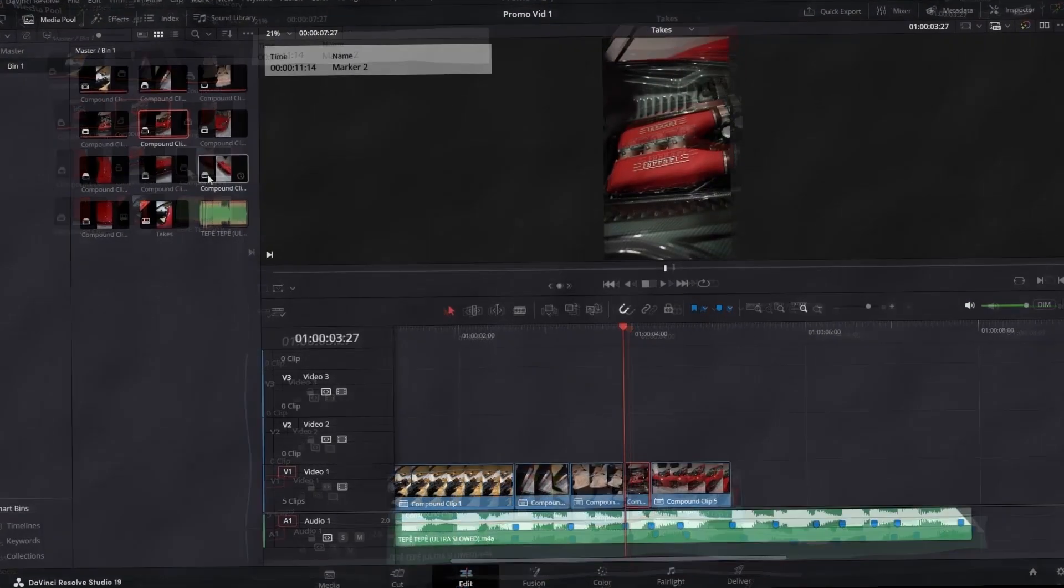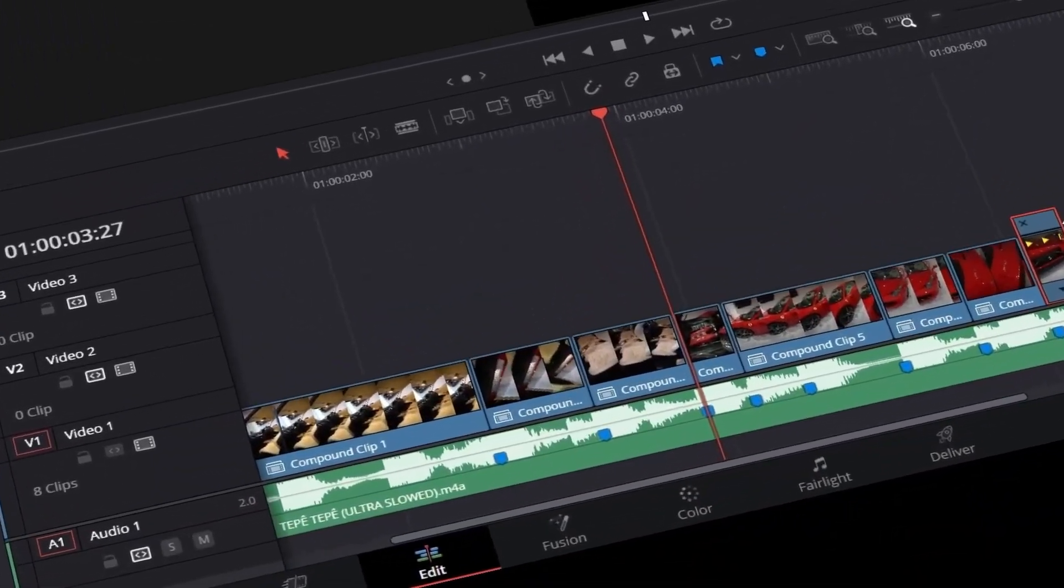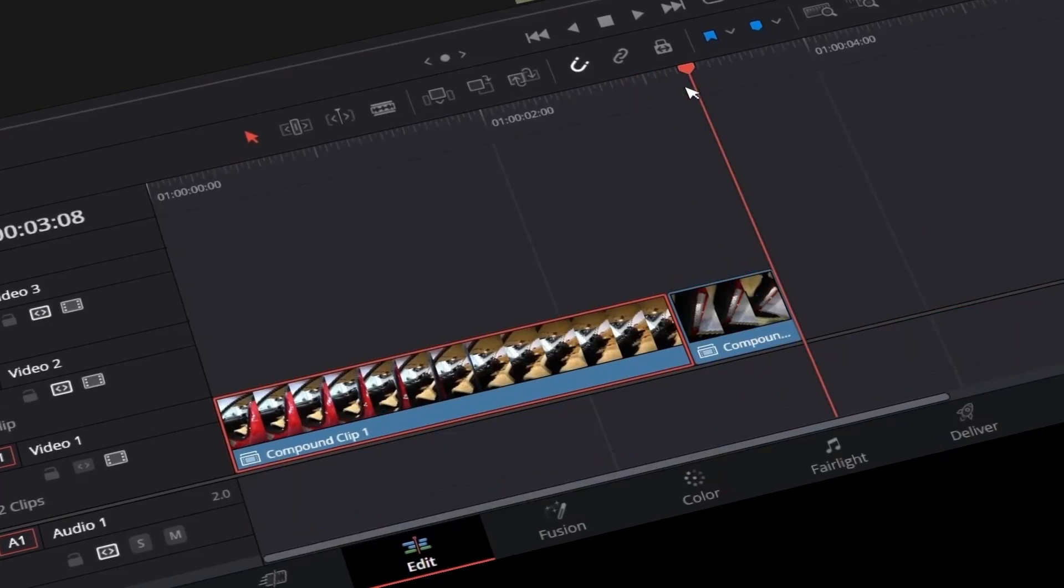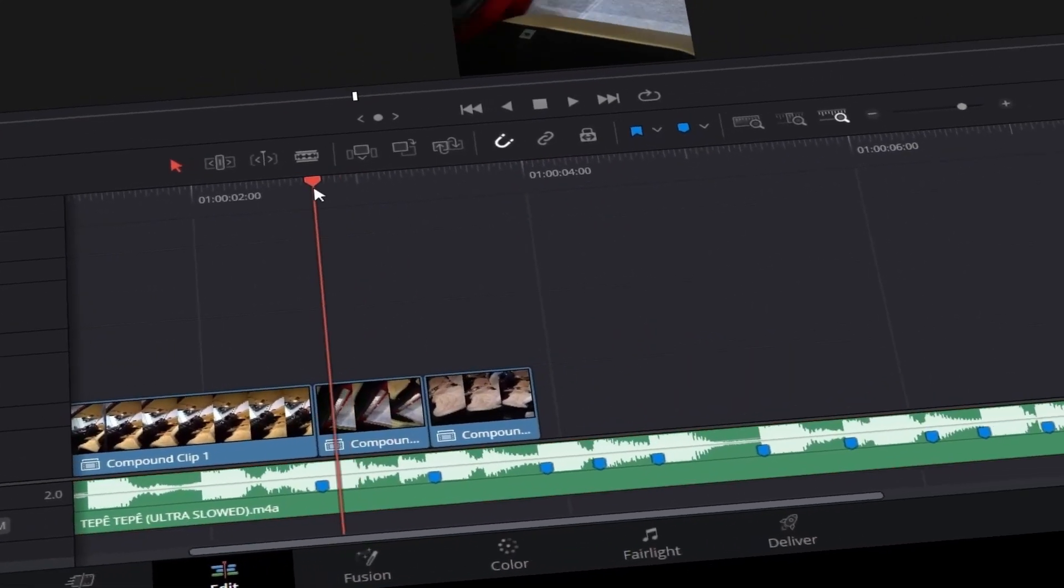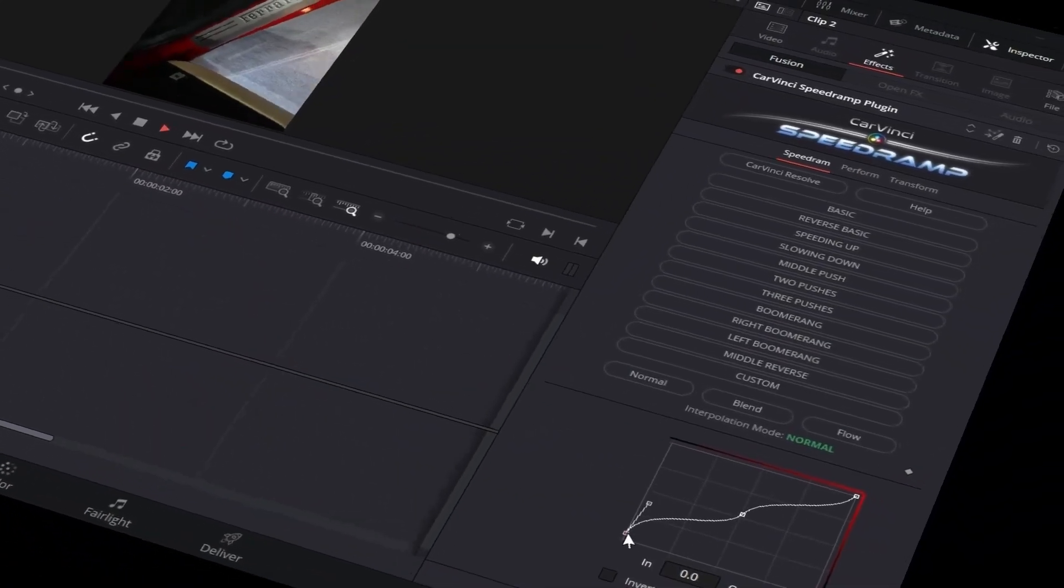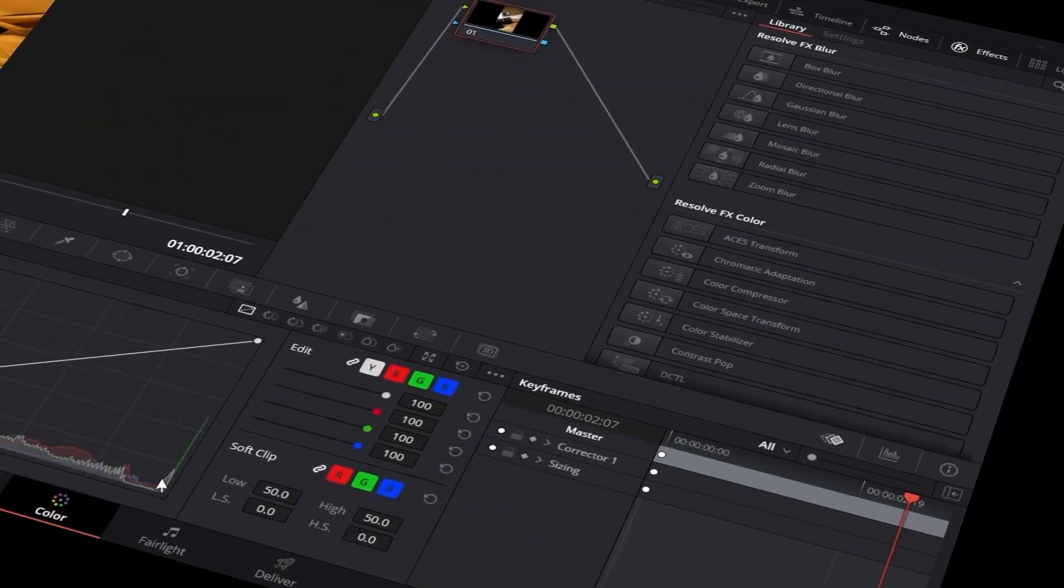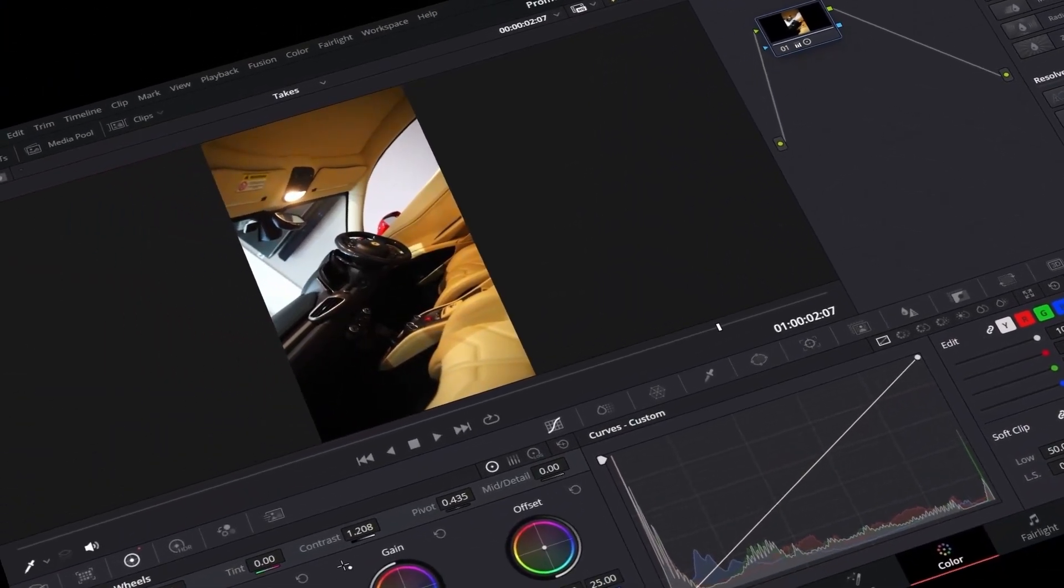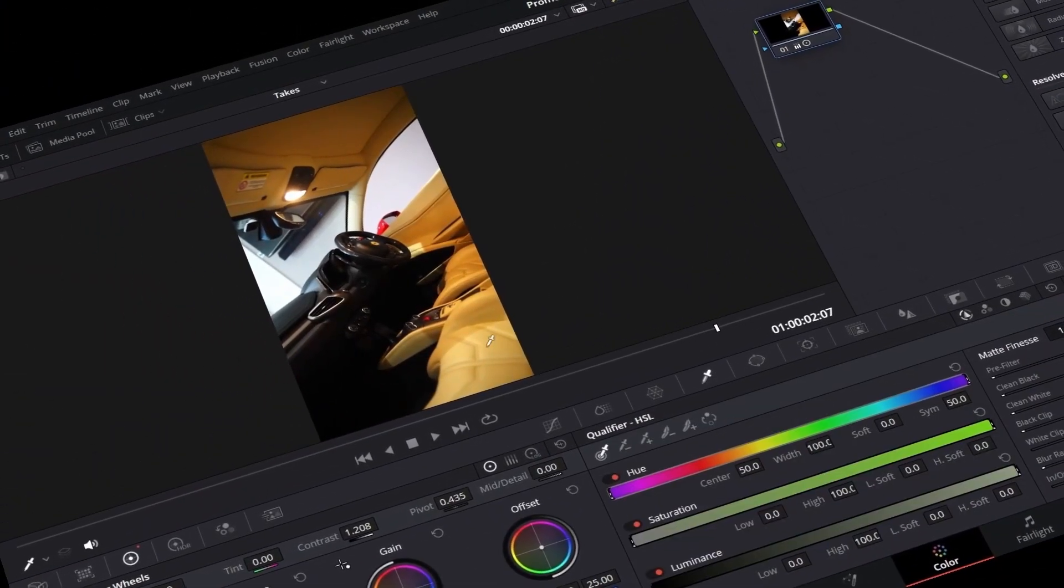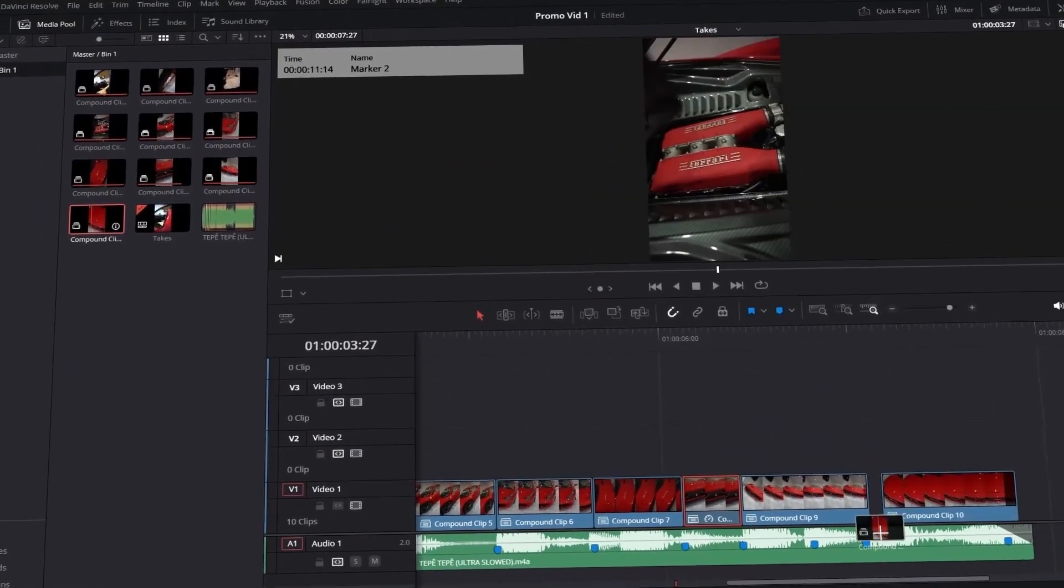Have you ever been in this situation? You're in the middle of an edit, your clips are organized, everything is perfectly timed, your speed ramps look clean, your color grading is on point and you're about to add some effects and transitions.